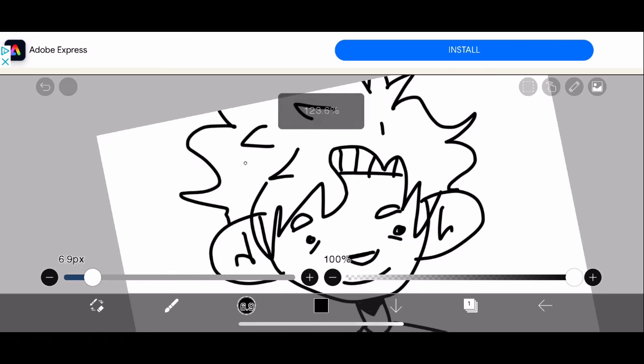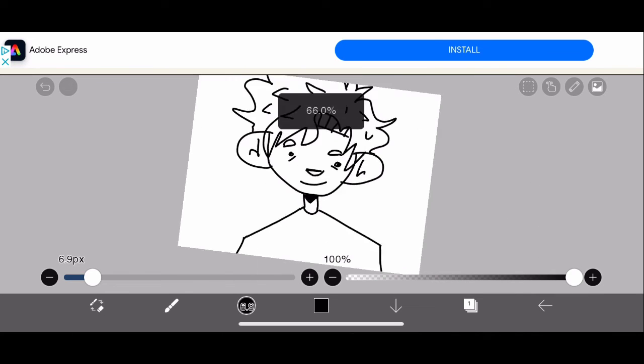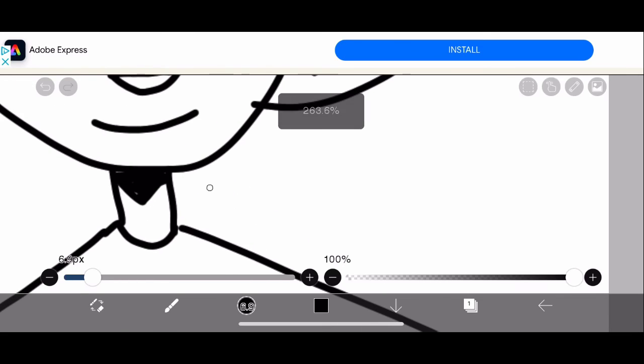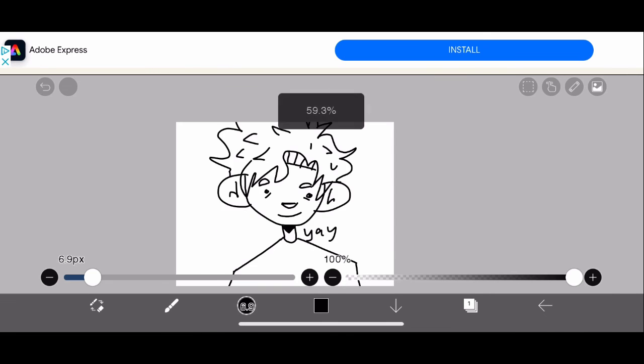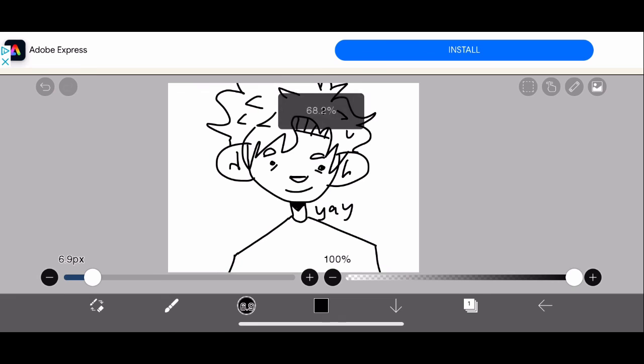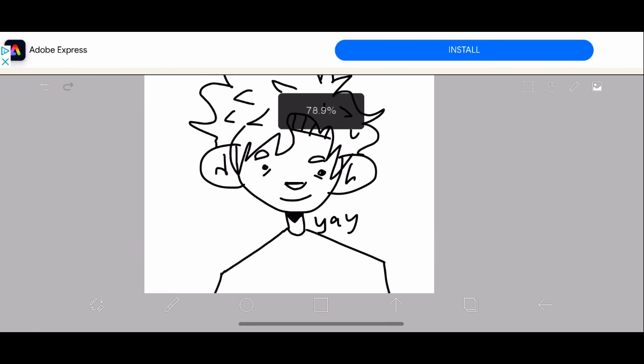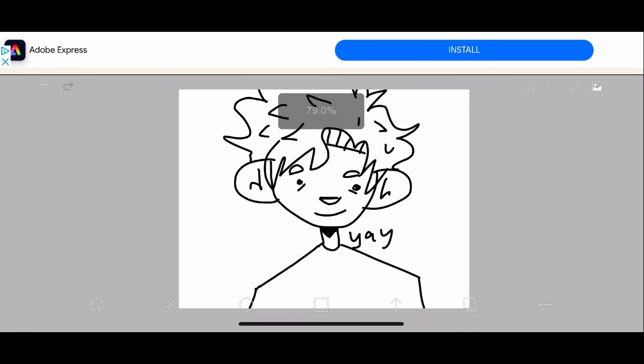And then you put spikes on the hair. Yeah, spikes. And then you're done. Yeah, you did it! Good job.